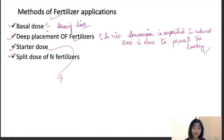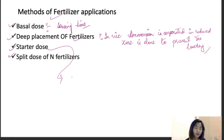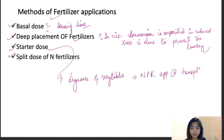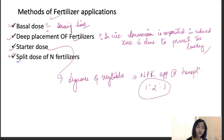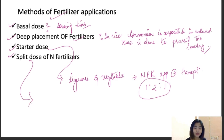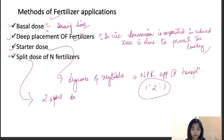In the starter dose, fertilizers are mostly used in legumes and vegetables, where NPK is applied at transplanting, usually at a ratio of 1:2:3 or 1:2:1. In split dose of nitrogen fertilizers, these can be of two types: a 2-split dose or a 3-split dose. These are mostly done to increase nitrogen efficiency in the crop.